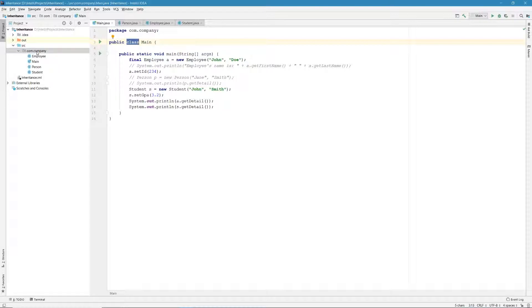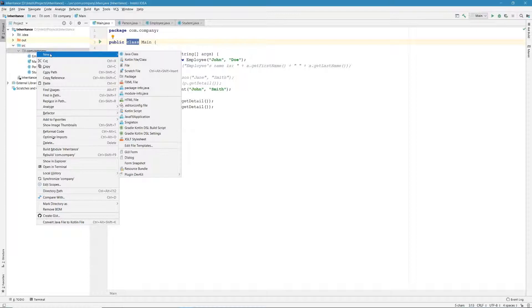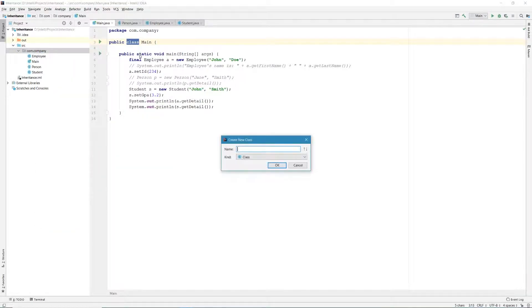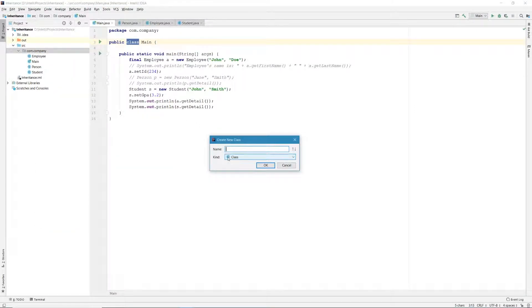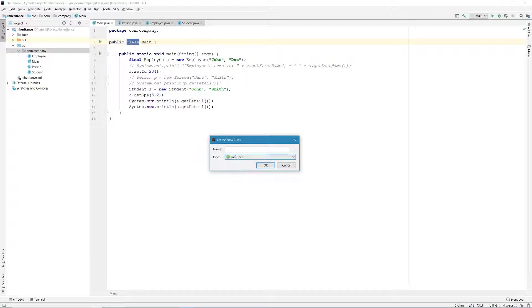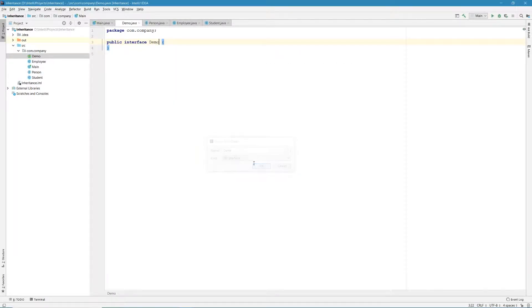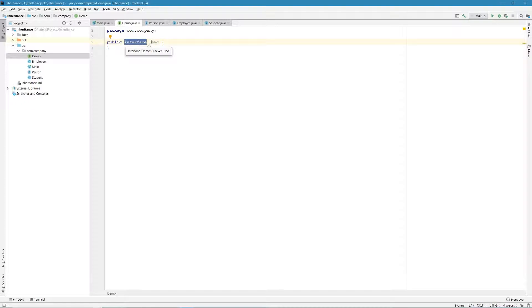So let's right click on our package name, and then we choose new, and then we go to Java class. And in the kind drop down menu, right now it's selected as class. Let's click on this drop down menu and choose interface. And let's give this interface a new name. In this tutorial, I will just call it demo, and let's hit OK to create our interface. So that's our interface generated by our IDE. It's called demo, and it's public.